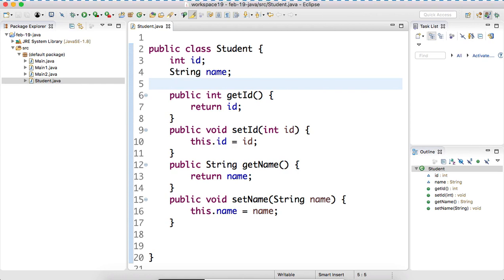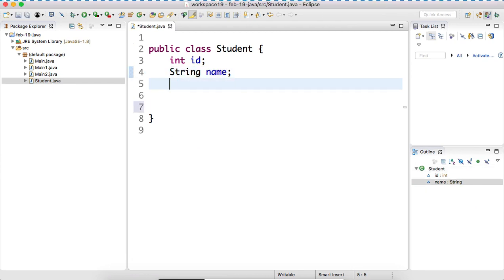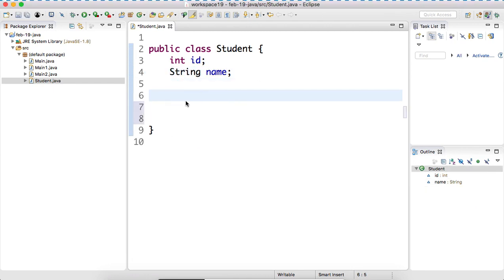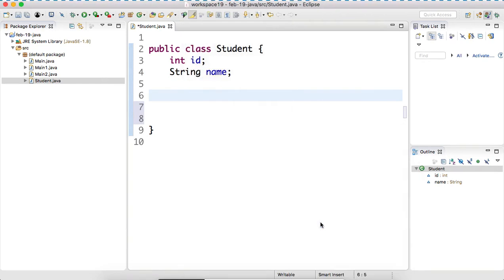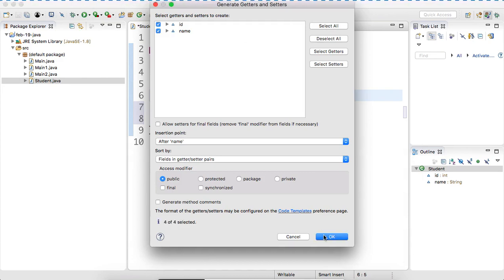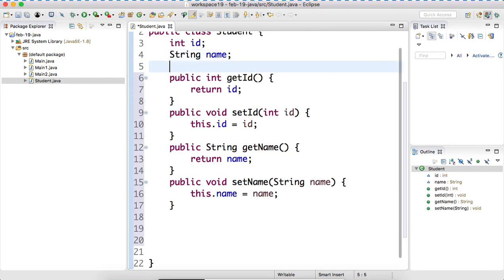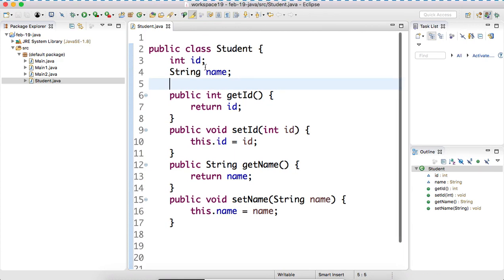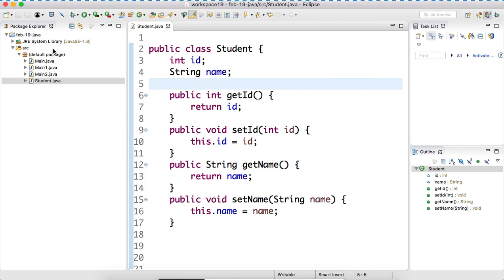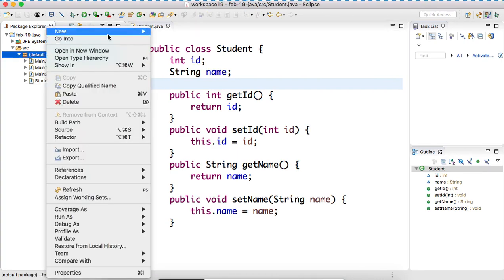What we need to do - just right click on the editor, source, generate getter setter. There are a lot of things to learn. Right now our concept is not learning the NinjaDefine class; our focus is not on understanding the concept of usability. Now let's create a program called main2.